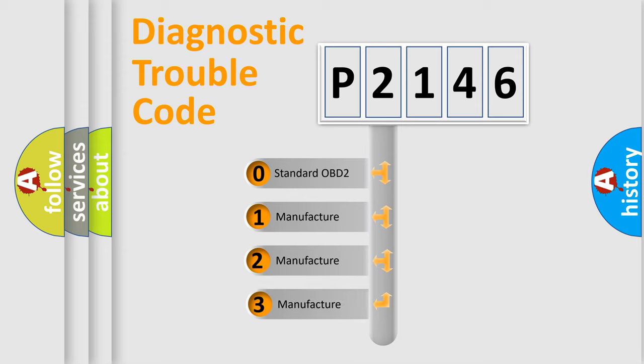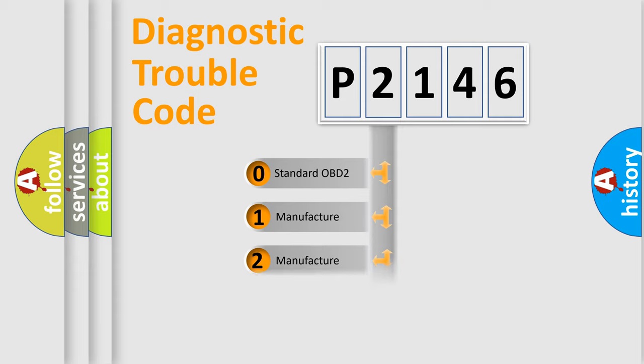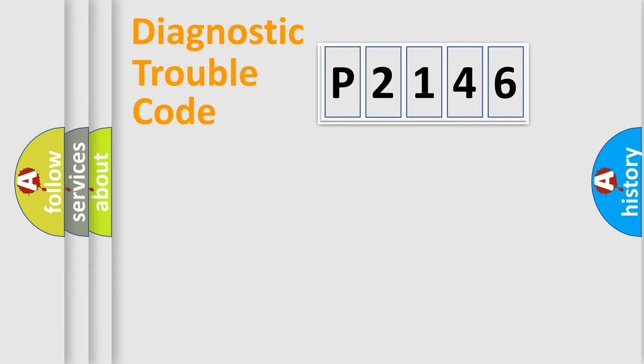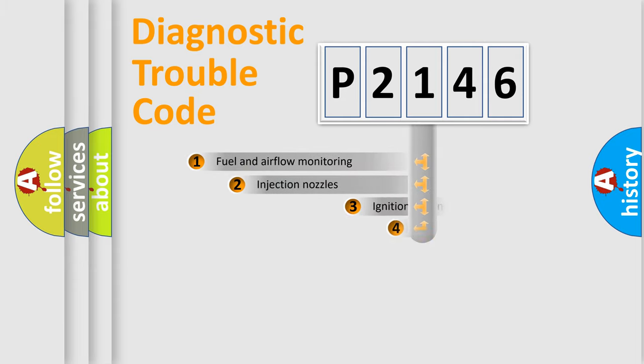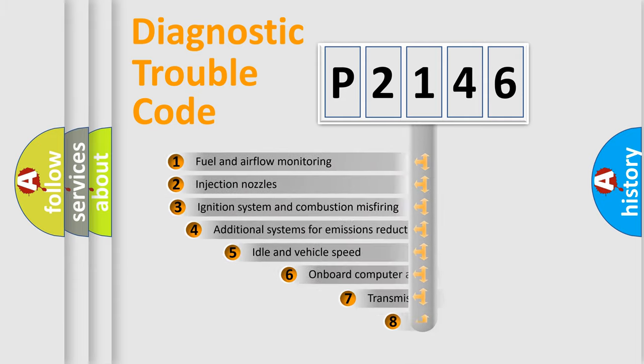If the second character is expressed as zero, it is a standardized error. In the case of numbers 1, 2, or 3, it is a car-specific error.